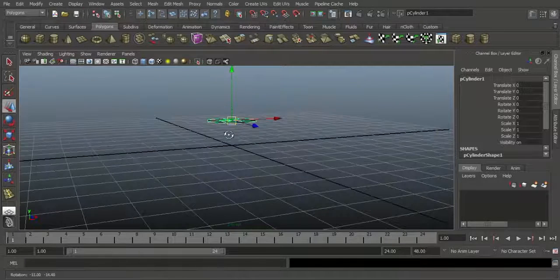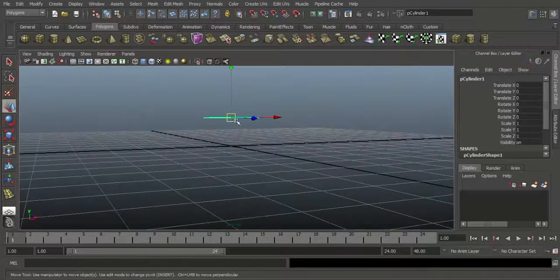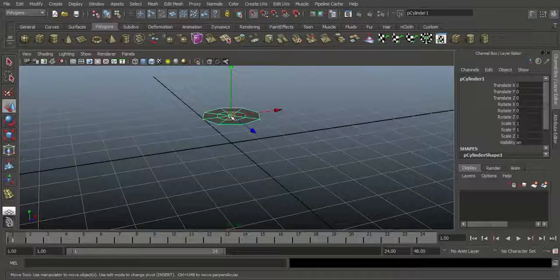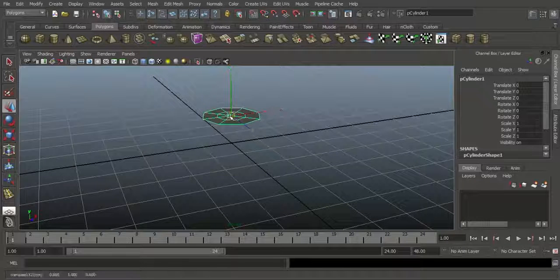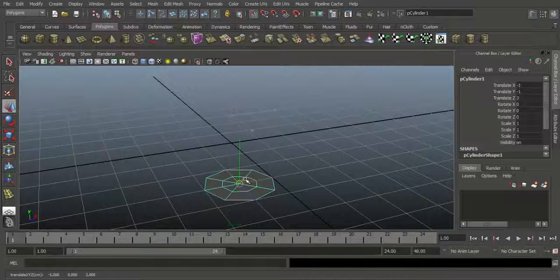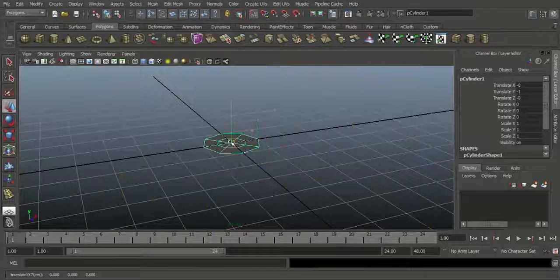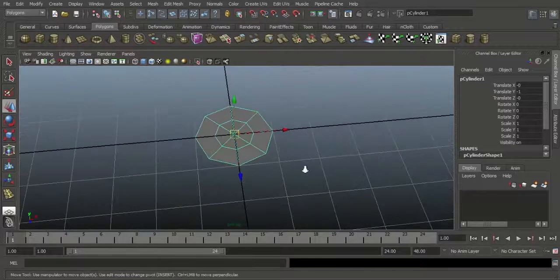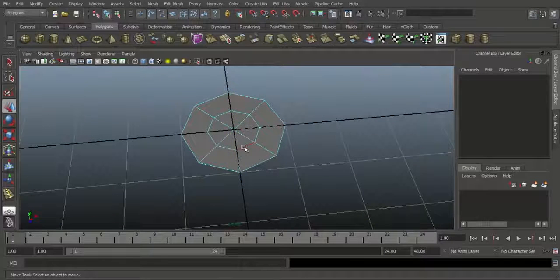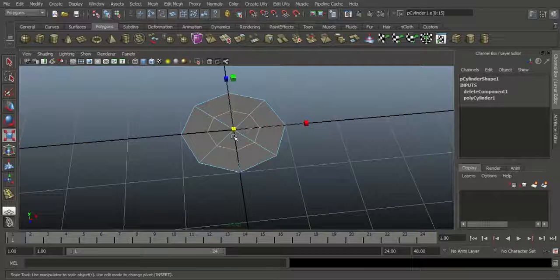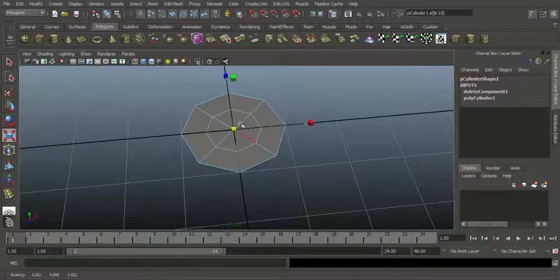The object is on top of the grid and I want to snap it to the grid. Hold X on the keyboard and hold the middle mouse button, then drag it to snap to the grid points. I want to snap it exactly to the center of the grid and release. Go to Edge mode and double-click on this edge — the edge will automatically loop.